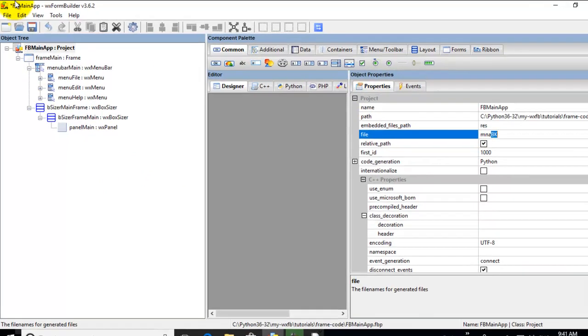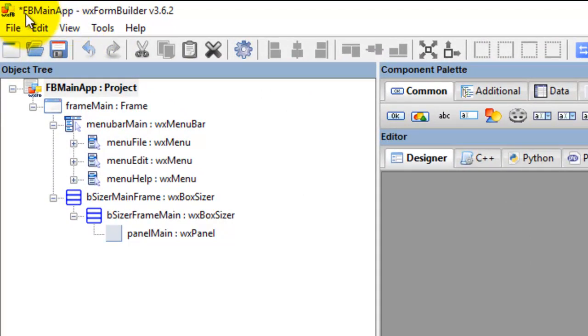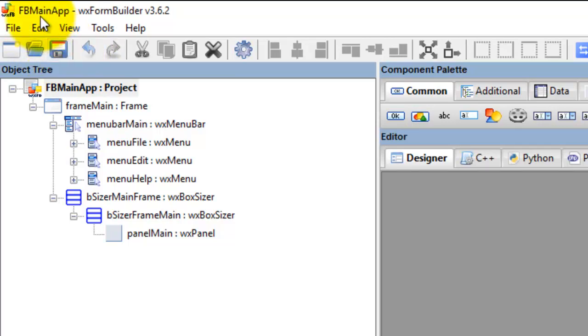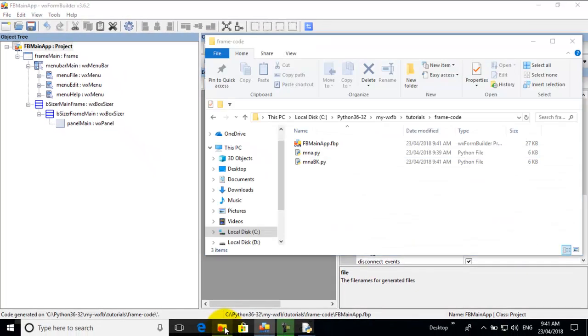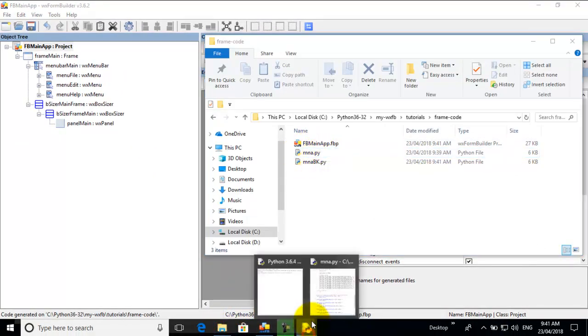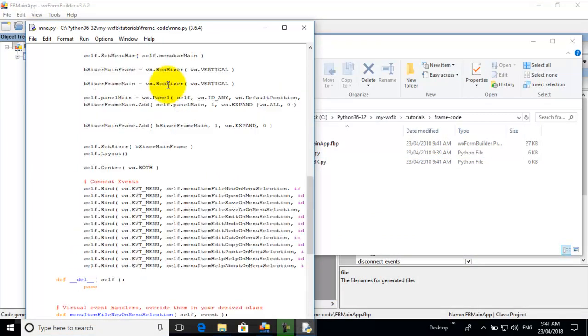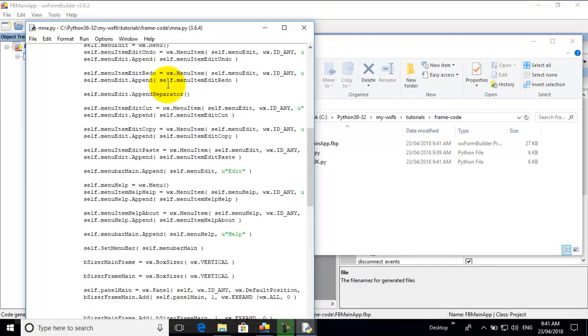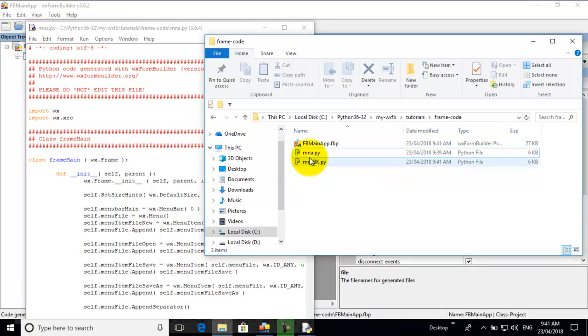So we have this here. When we generate this, I'll just save because something has changed. Notice the star there next to the file name. Save that. The star's gone, the asterisk. I click generate. I go here. So I've got the main file that I have opened through idle.